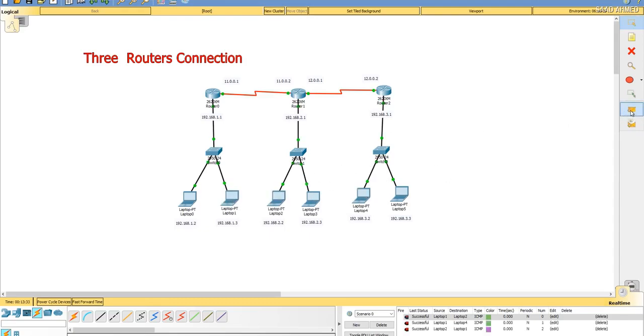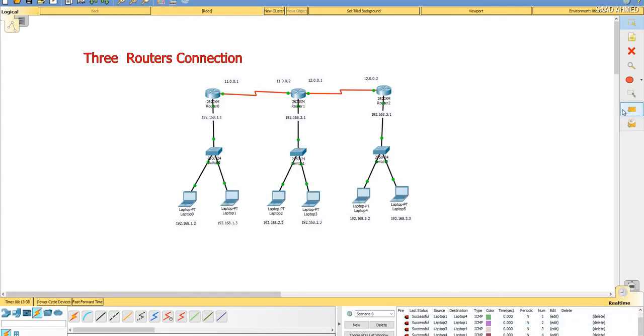I hope you are getting the idea, and I want everybody to try it on the Packet Tracer, try it yourself.